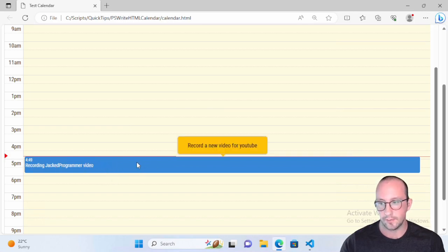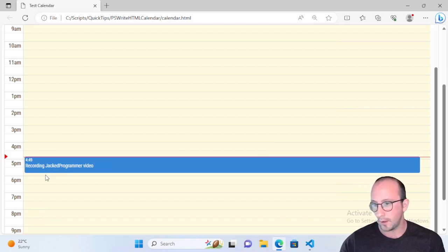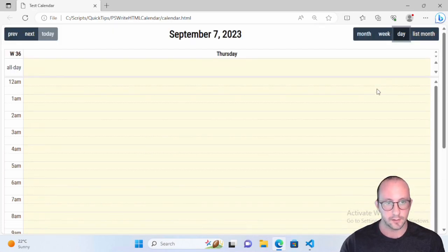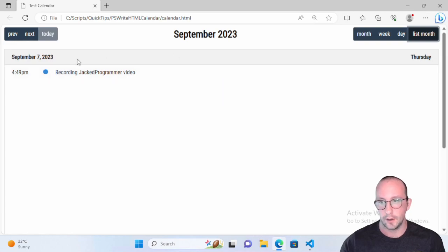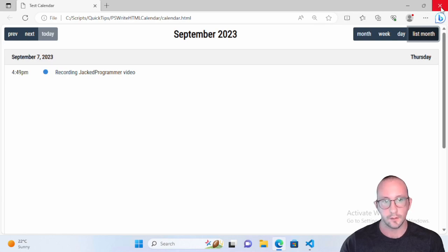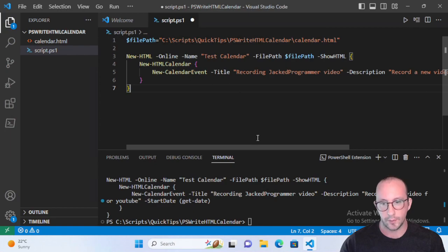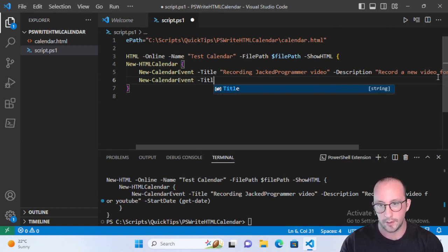By default, when you just set a start event without an end time, it registers as about a one-hour block. We can also do a list month view to see all our events for the month in a list — we only have one right now. If we close out of this web browser, we can go ahead and add a new event.